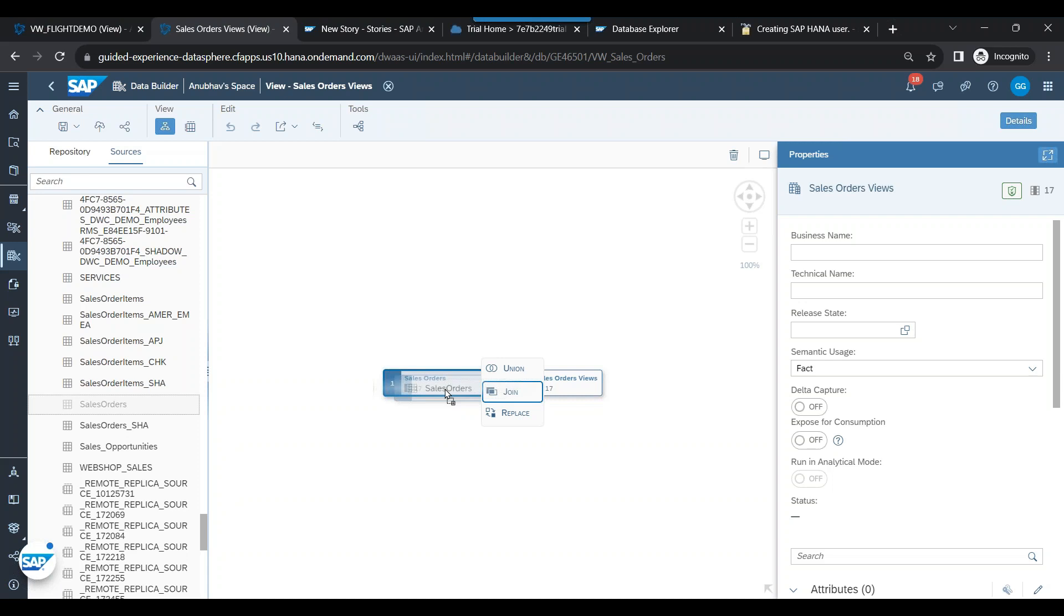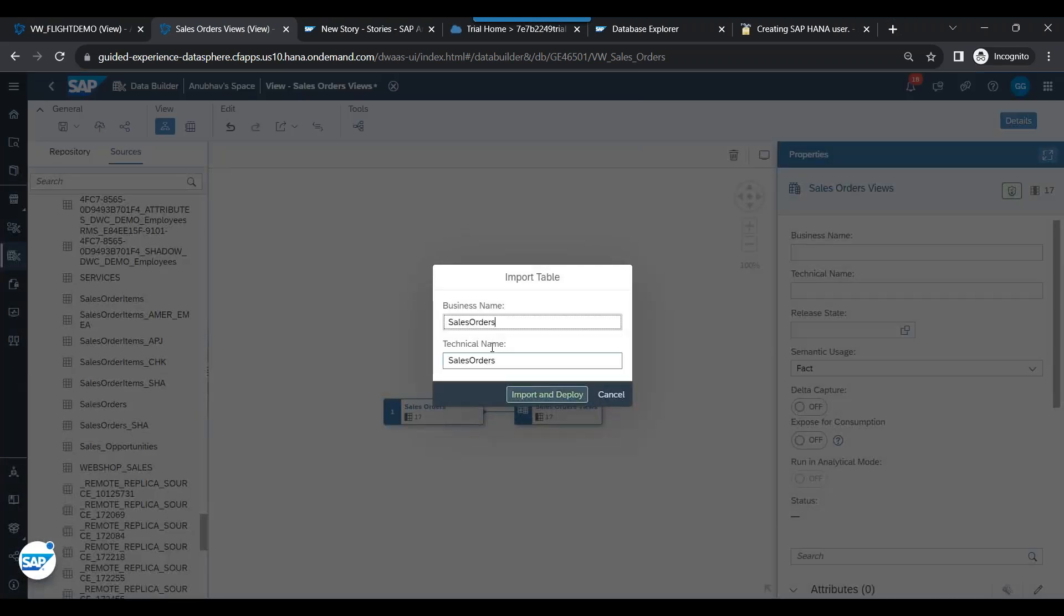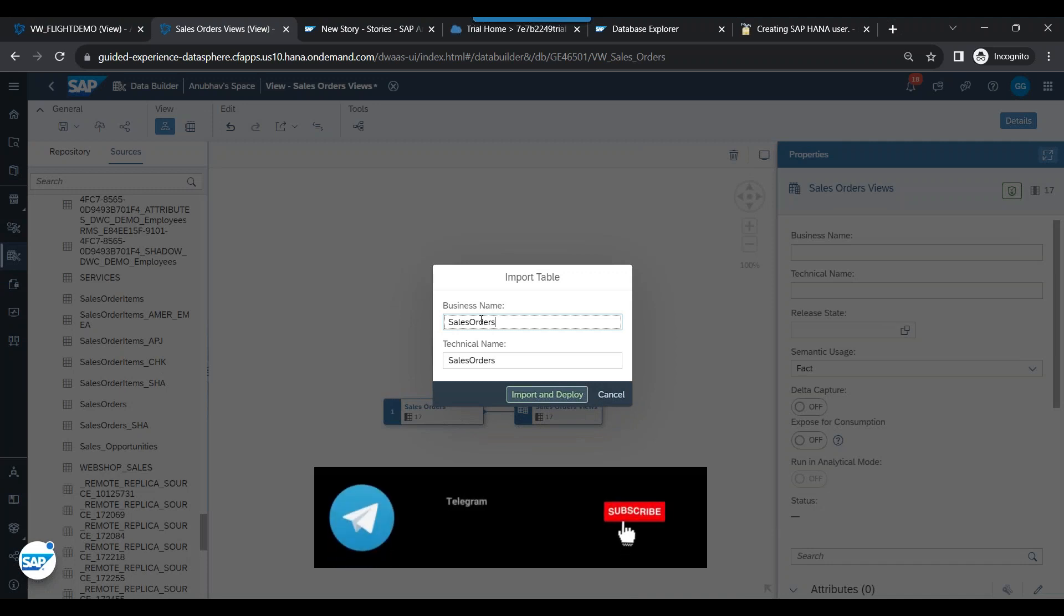So the default is join. That's why last time when I dragged and dropped, it simply used the join. Now I do replace, and you see here, it is asking me to replace this table.